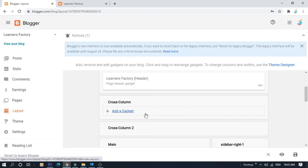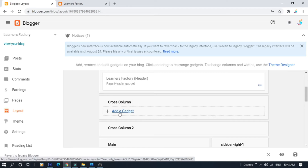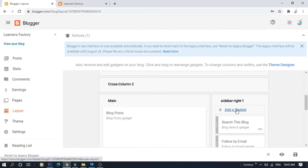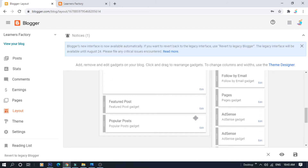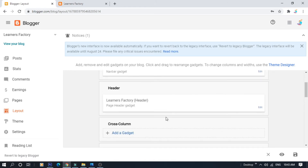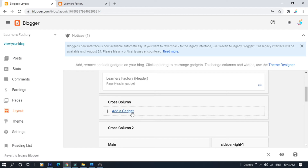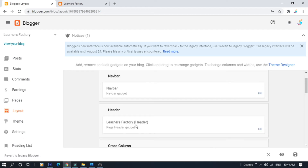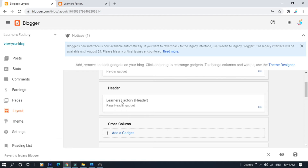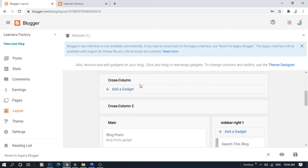In the menu bar area, we can add a gadget. If you want to add a gadget in the blog, we have the header section. We can add a gadget in the corner — click on it.